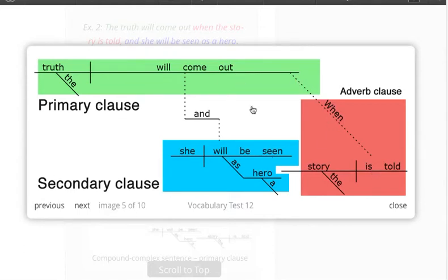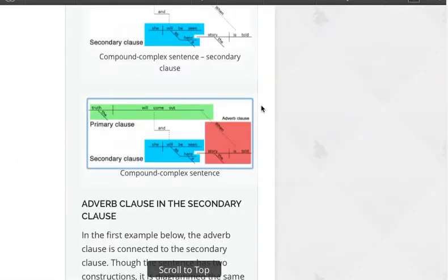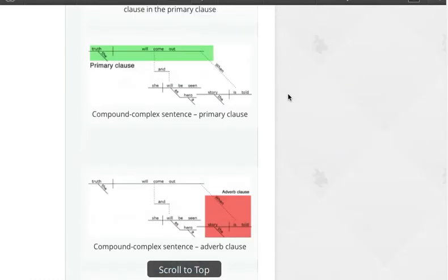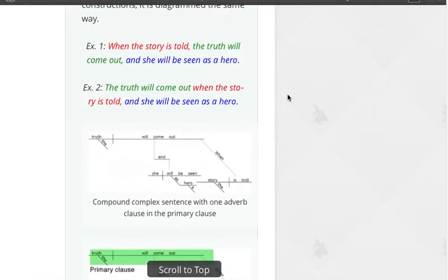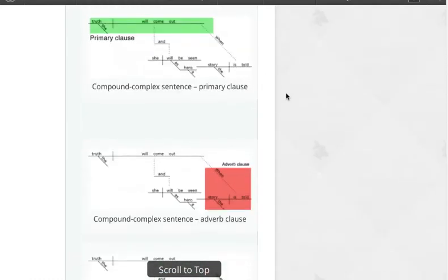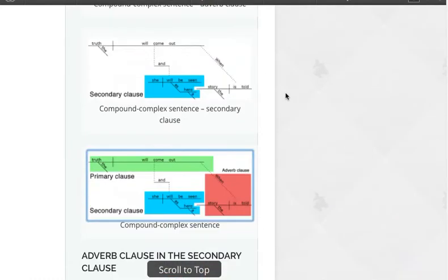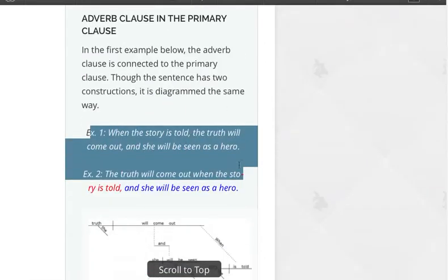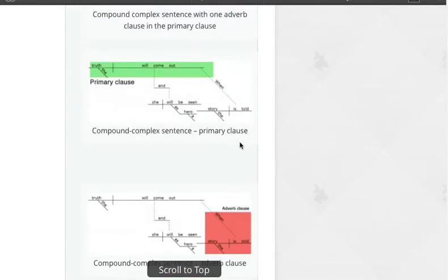As you know, that sentence could be written two different ways — either one of these ways — but it's diagrammed the same way.